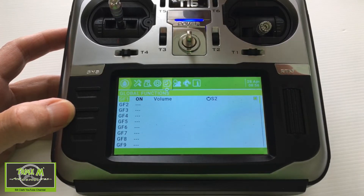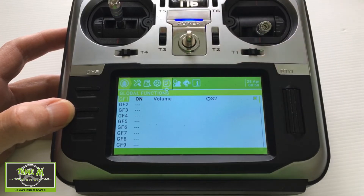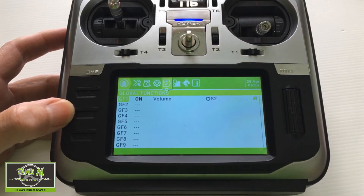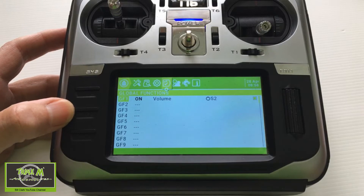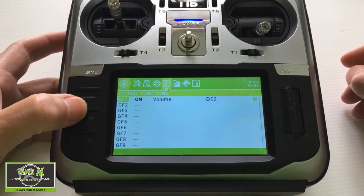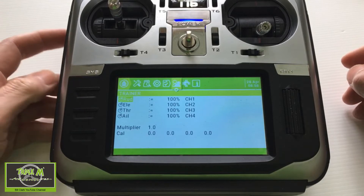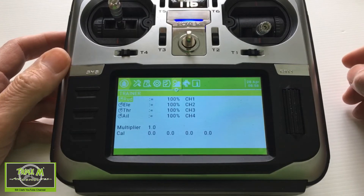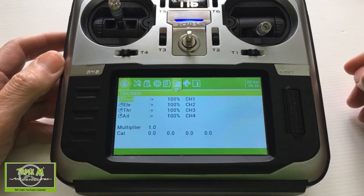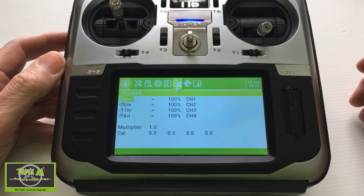You won't be able to see this, but I can change the volume of the callouts of the radio when it starts talking to me. There are probably quite a few global functions you could put on there, but at the moment I just have that one. So that is what the Global Functions page is, and now the Trainer page.